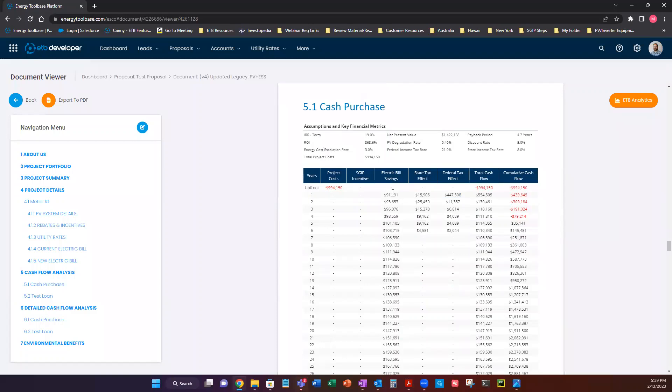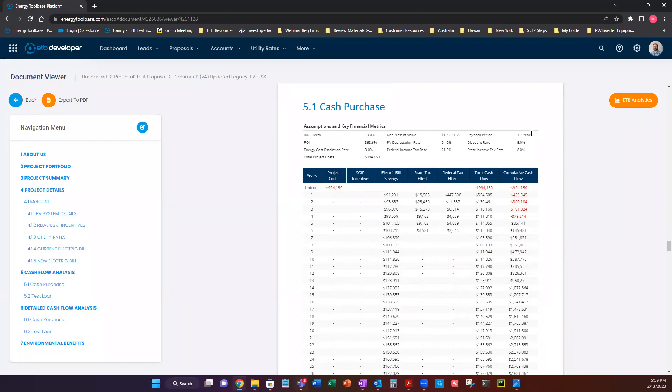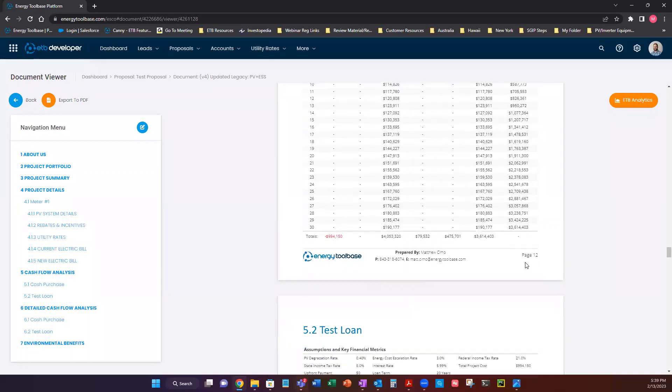And we can see that our total cash flow is negative to account for that project cost. But when you add up each of these items across the board, we're chipping away that initial capital expenditure. And eventually we're going to be breaking even here at year 4.7. And then at the end of the term of 30 years, this project will make $3.6 million.